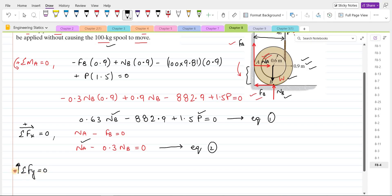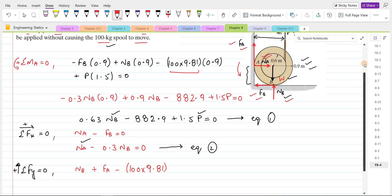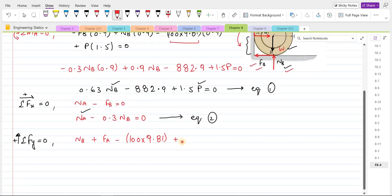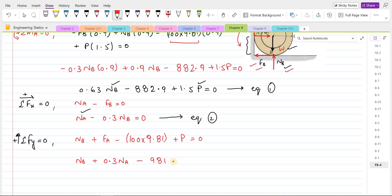Now we have three unknowns — P, NB, and NA — so we form a third equation using the summation of forces in the y-direction equals zero, taking the upward direction as positive. This gives: NB plus the frictional force FA, written as the coefficient of static friction times NA, minus the weight 100 × 9.81, plus force P equals zero. Simplifying: NB + 0.3·NA − 981 + P = 0. Let's call this Equation 3.